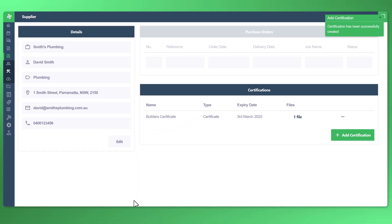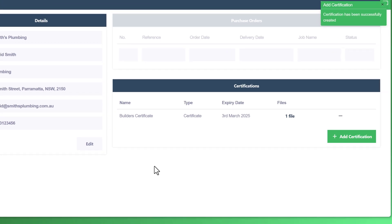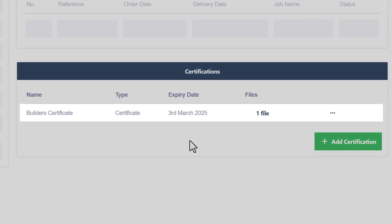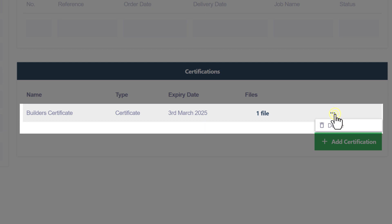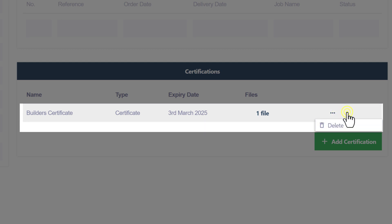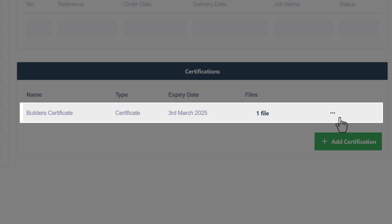And there we have it. You can see here the certification in the profile now. You can see the expiry date. And of course, you can now edit this by deleting it and re-adding a new certification.